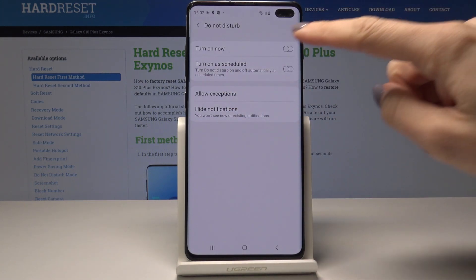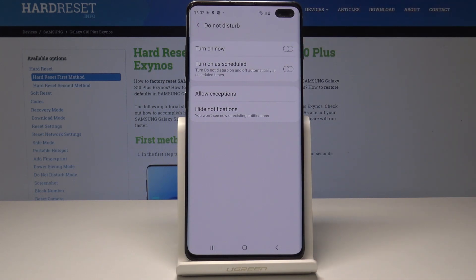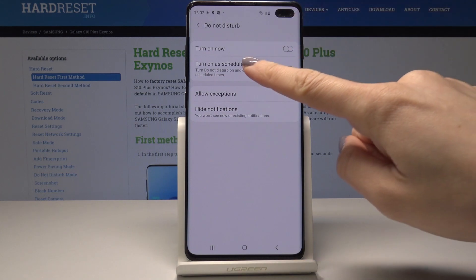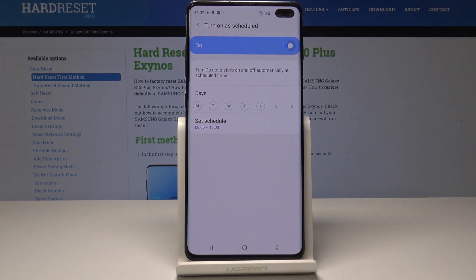Now you can obviously turn it on and off here just by tapping on the switcher, or you can turn on a schedule. You can set it on, and once the rule is set up, DND mode will be automatically activated.